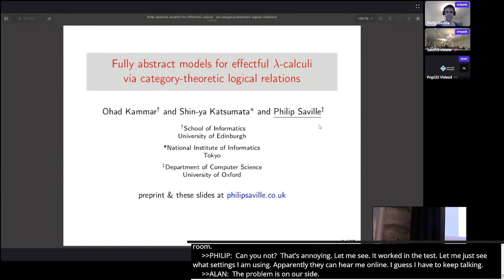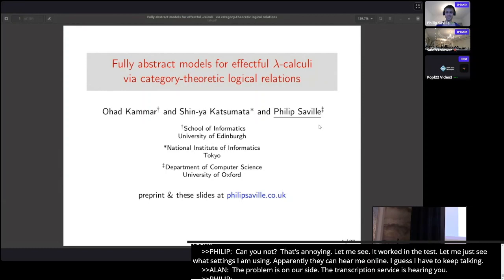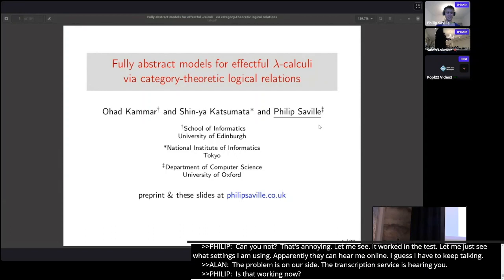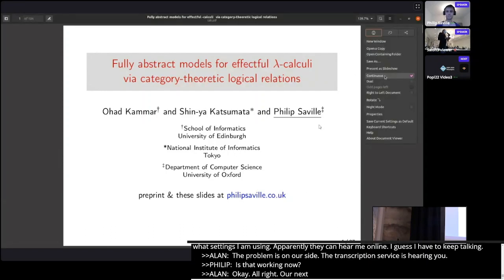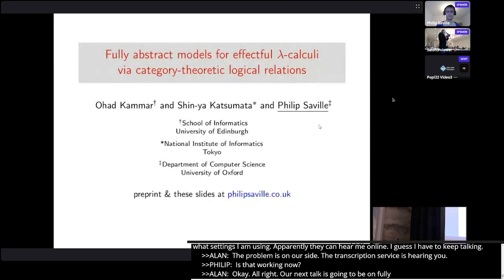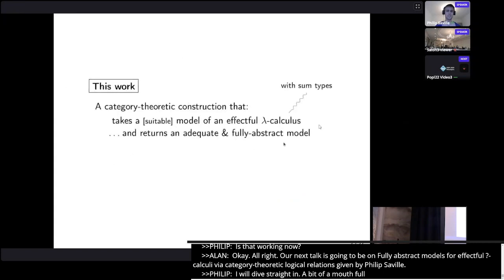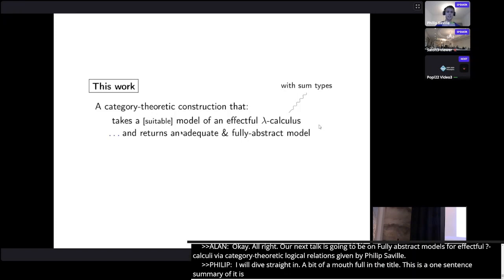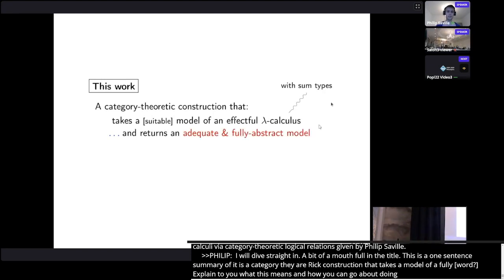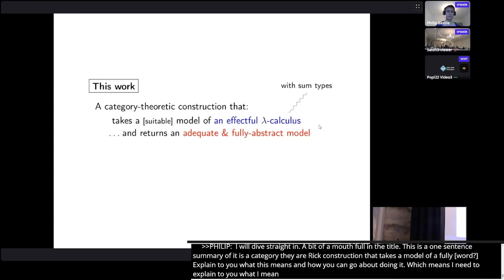I'm going to dive straight in because there's a bit of a mouthful in the title by telling you what this work is about. The one sentence summary is that it's a category theoretic construction which takes in a model of an effectful lambda calculus and returns a model that's both adequate and fully abstract. I need to explain adequacy and full abstraction, what an effectful lambda calculus is, and give some intuitions about how this category theoretic construction works.